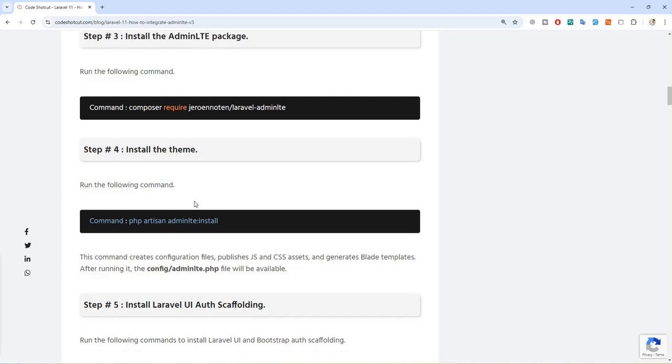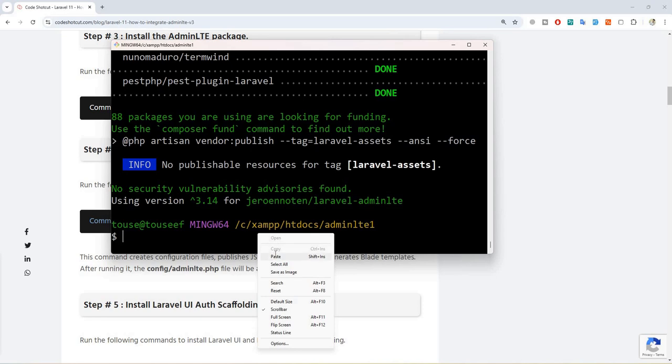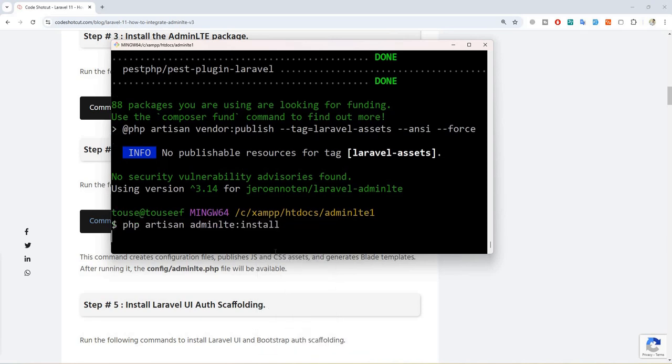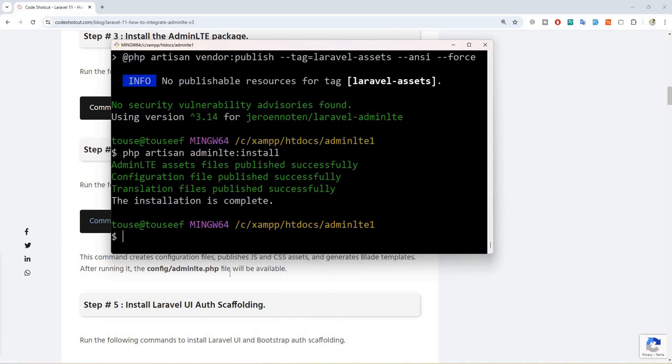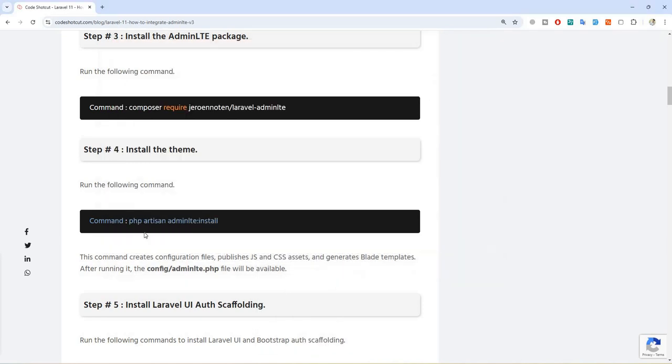Let's move to step number four: install the theme. Let's copy the command, move to git bash, paste it, hit enter, and it's done.